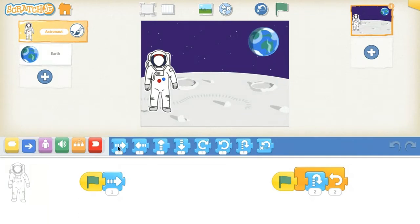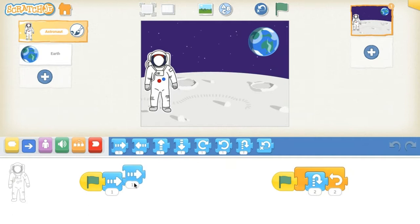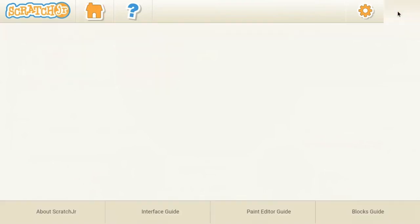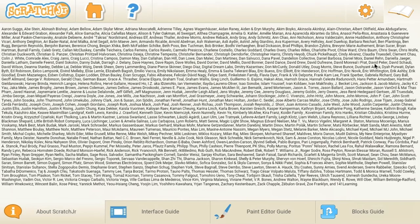Drag blocks to the programming area to create your program. Back in the home screen, you can find helpful documentation like the blocks guide that describes the function of every block.